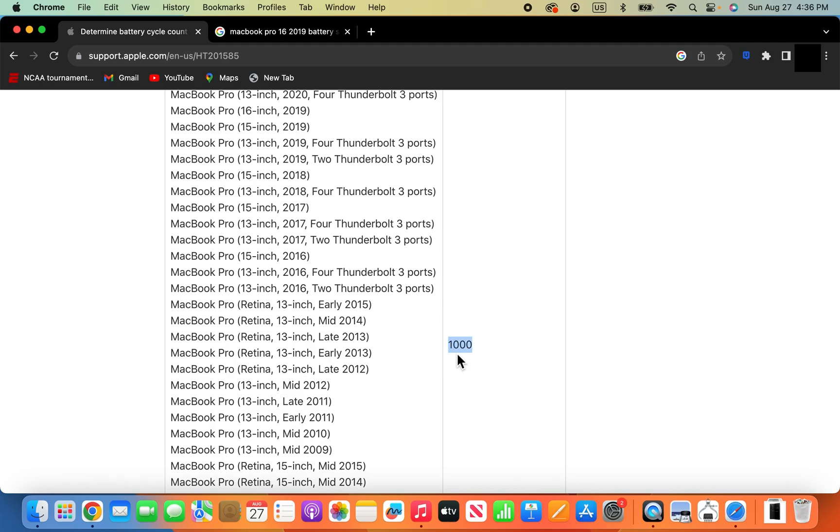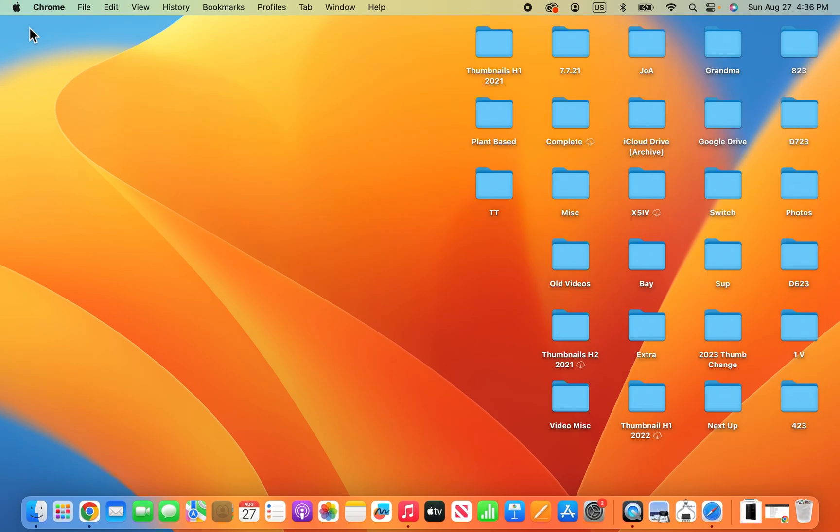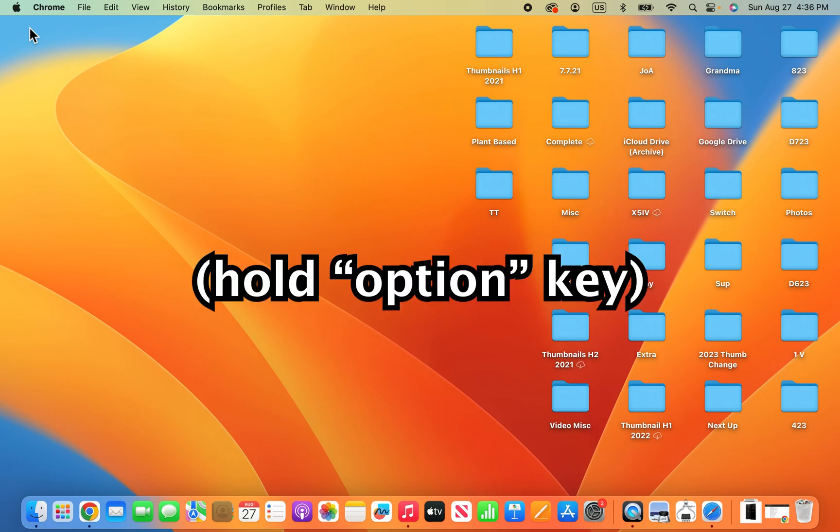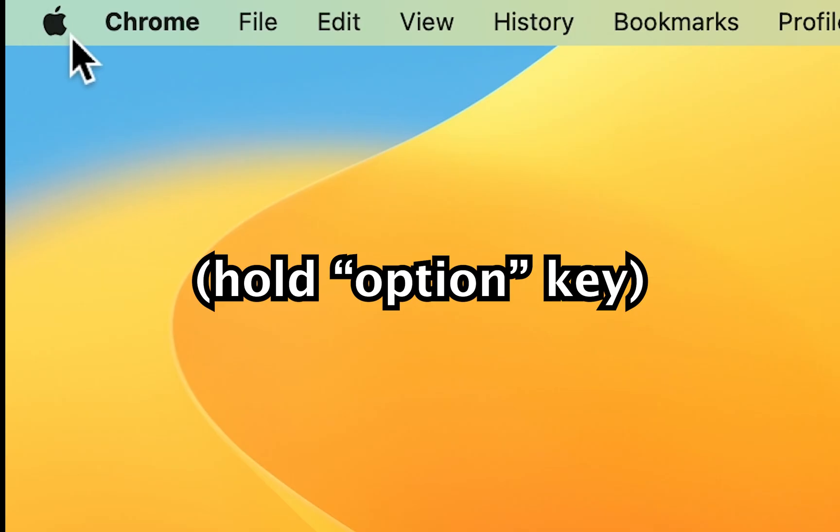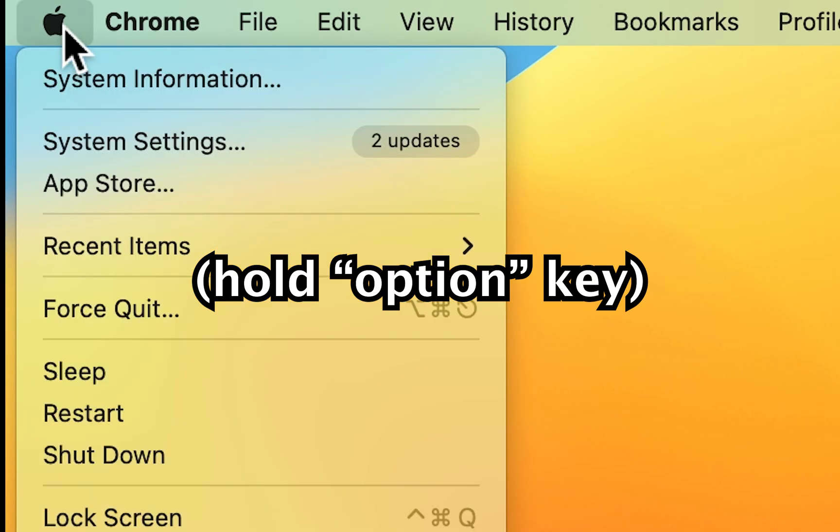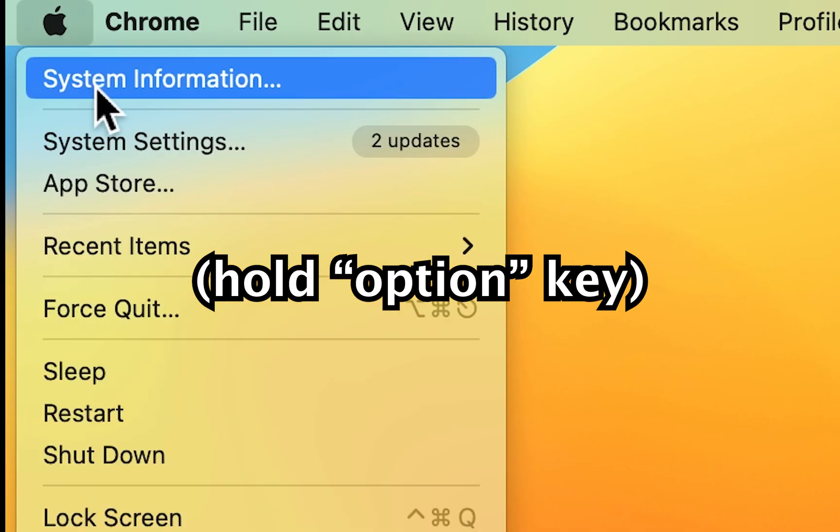Alright, now what you're going to do is you're going to hold down Option and you're going to press the Apple logo. Then you're going to press on System Information.